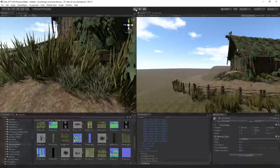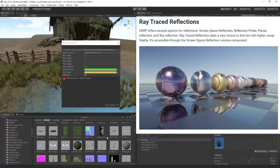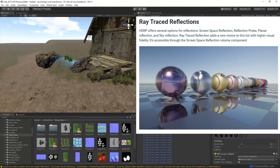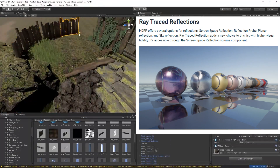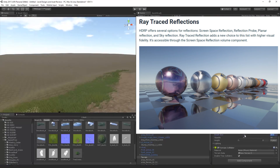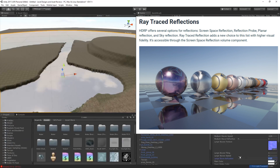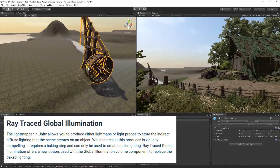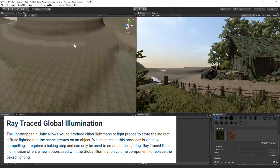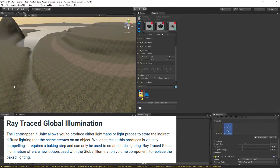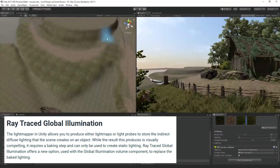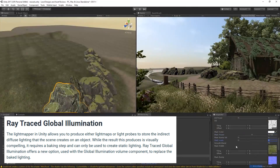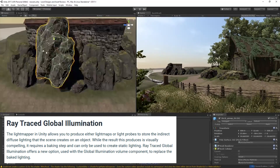They also talk about ray traced reflections: HDRP offers several options for reflections including screen space reflection, reflection probe, planar reflection, and sky reflection. Ray traced reflection adds a new choice to this list with higher visual fidelity and is accessible through the screen space reflection volume component. They also touch on ray traced global illumination — the light mapper in Unity allows you to produce either light maps or light probes to store indirect diffused lighting. While the result is visually compelling, it requires a baking step and can only be used to create static lighting. Ray traced global illumination offers a new option used with the global illumination volume component to replace the baked lighting.